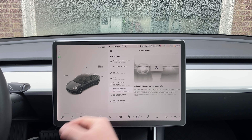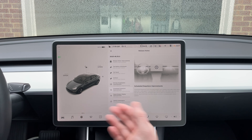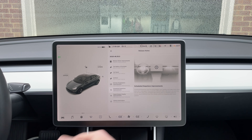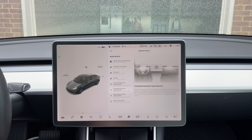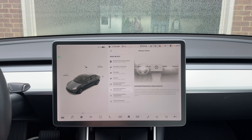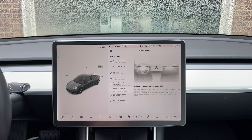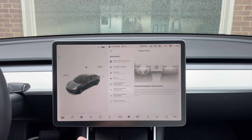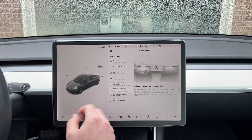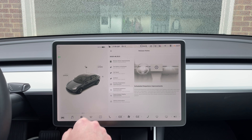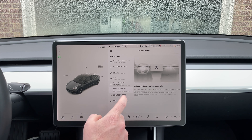We do have the scheduled departure improvements, just like we had before. This gives you a little bit more flexibility in scheduling a departure — whether it warms up the battery and the cabin, and whether it's plugged in or not. So that is nice, a little bit more flexibility to the scheduled departure.